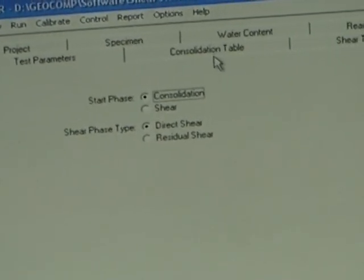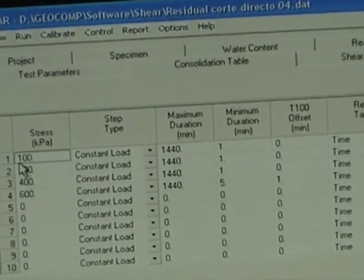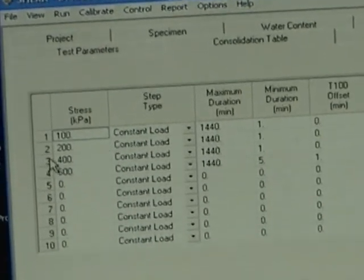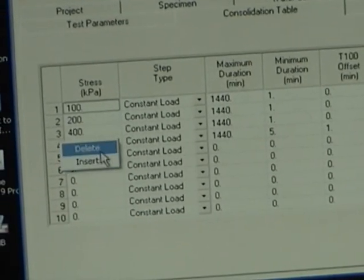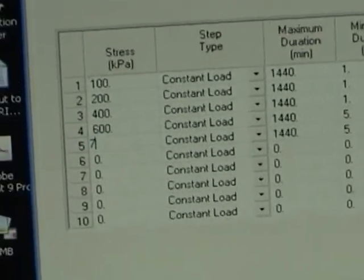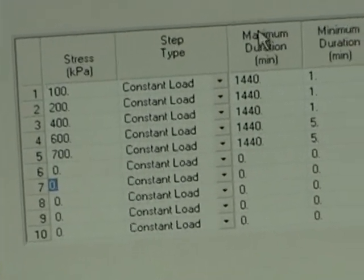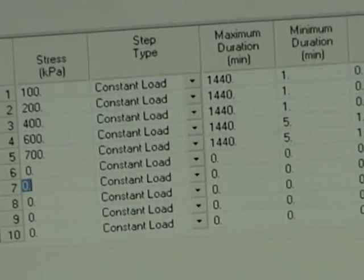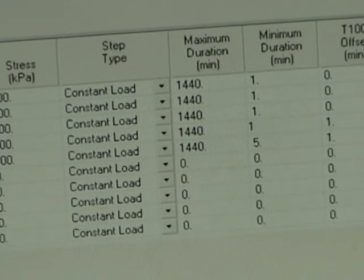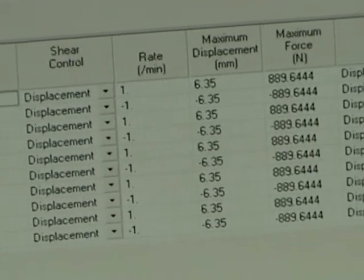This is our consolidation table. We can put one step or different steps. In this case we're going to rerun this test and go to a slightly higher load or stress. There is a maximum duration and minimum duration, which will depend on the type of test you're running.